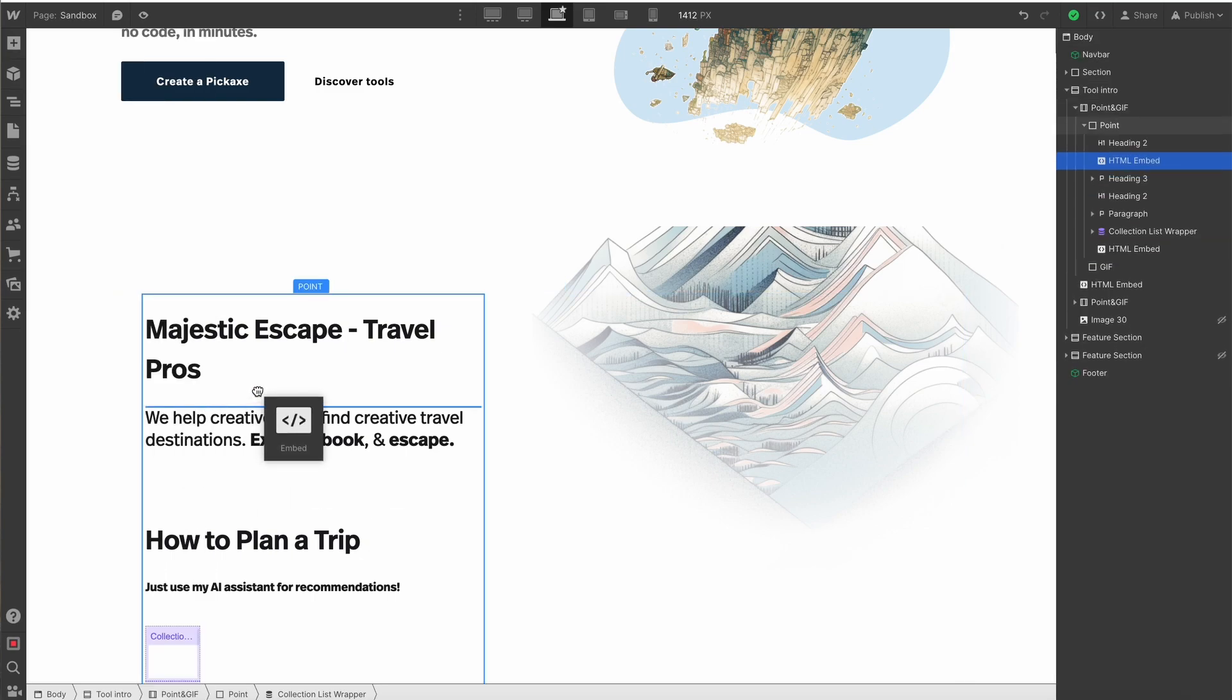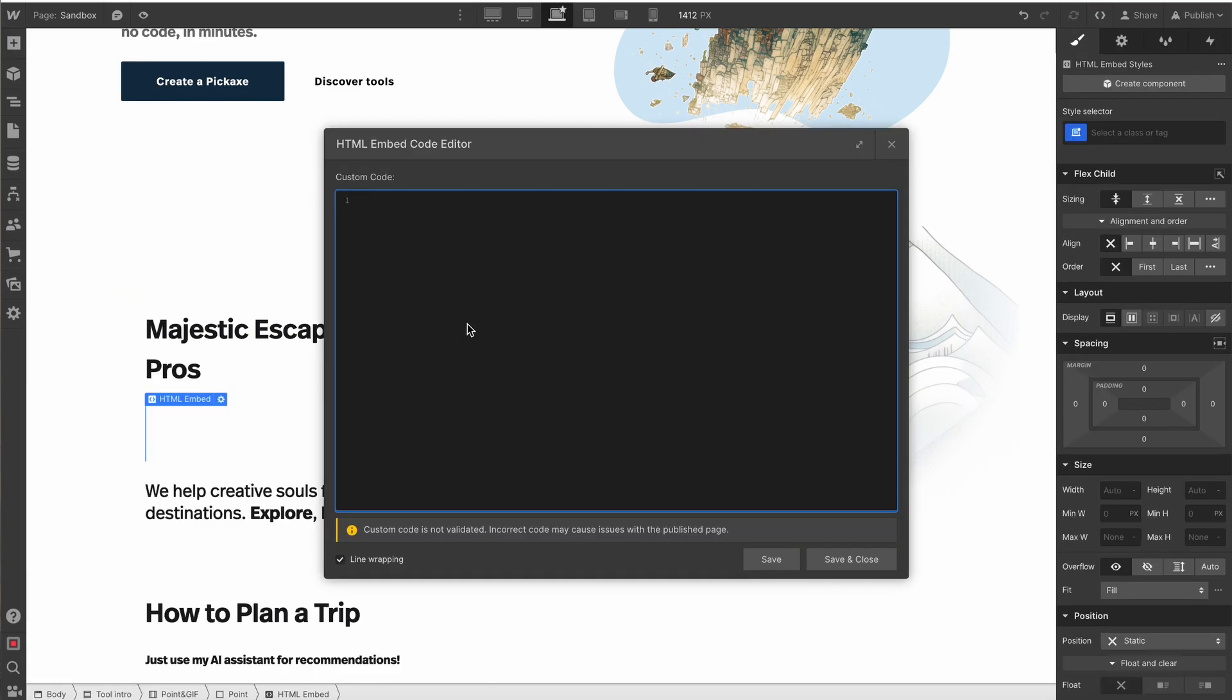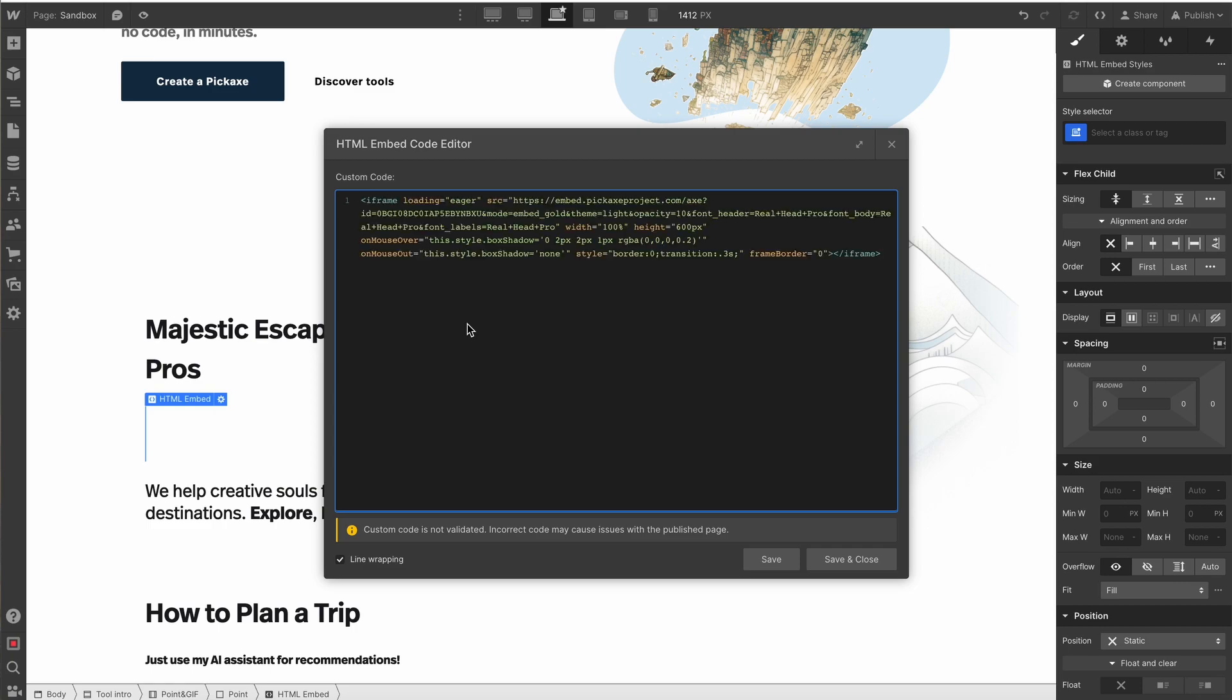Drag it wherever you want, and drop it in. You'll then be prompted to enter in your code. We paste it in, and then just hit save and close, and your Pickaxe will render.